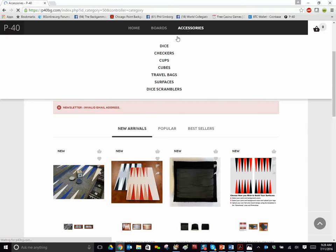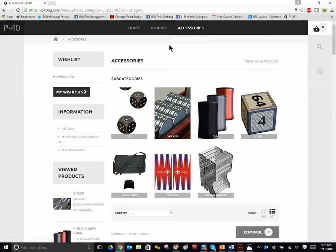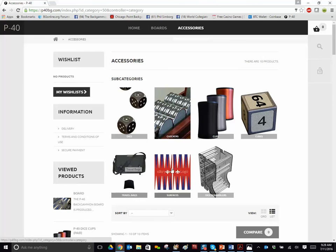Of course, we have dice that are customized that say P40, a carrying bag. You can buy additional surfaces with or without logo and change it all the time. This is that dice scrambler I was talking about. It folds apart into three pieces that lay inside your board so you don't have to carry it separately.